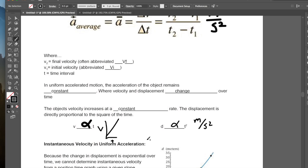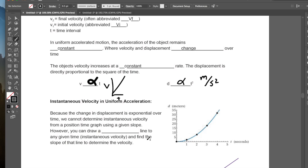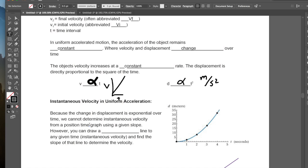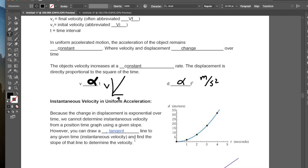Now, how can we find velocity given uniform acceleration? Because the change in displacement is exponential over time during acceleration, if we're looking at an accelerating object, we're no longer covering the same displacement over a given time interval — we're covering different displacements over different time intervals. We can't determine the instantaneous velocity from a position-time graph using any given slope because we have an exponential curve. However, you can draw a tangent line to any given point in time.